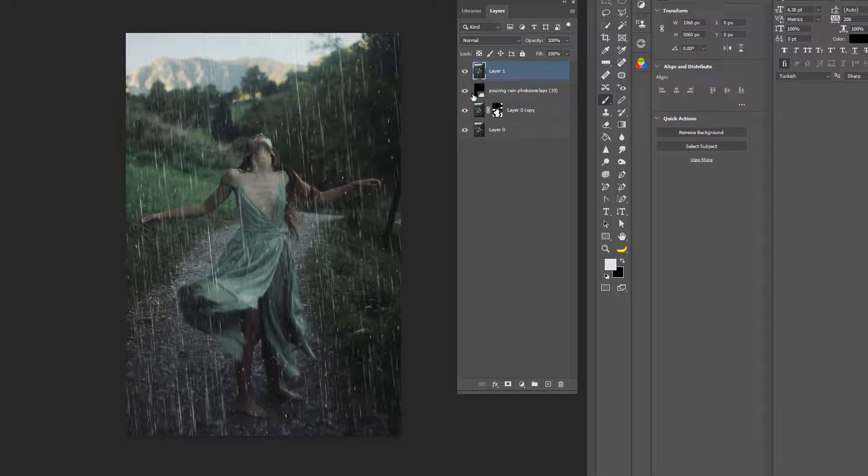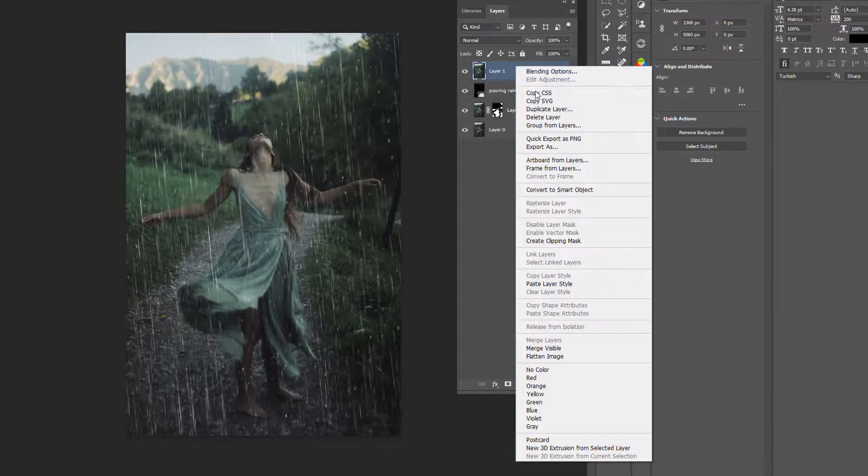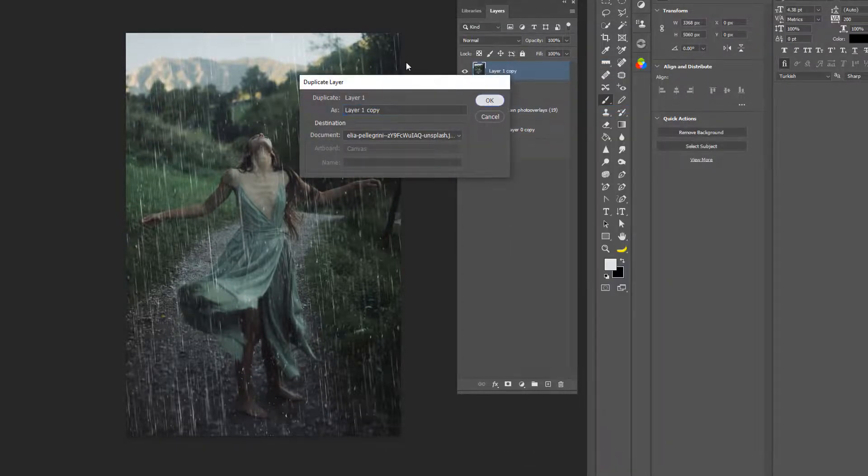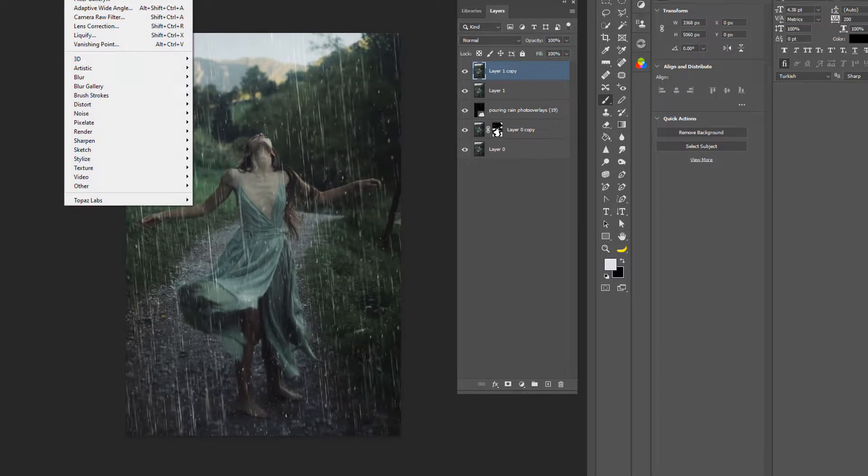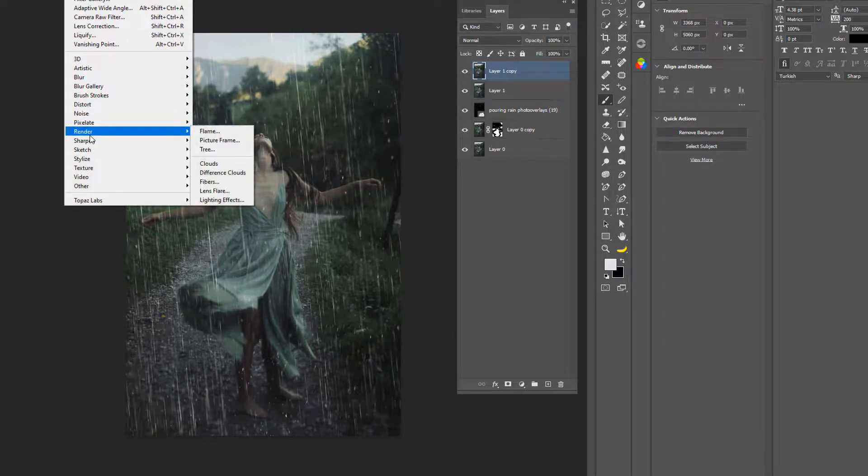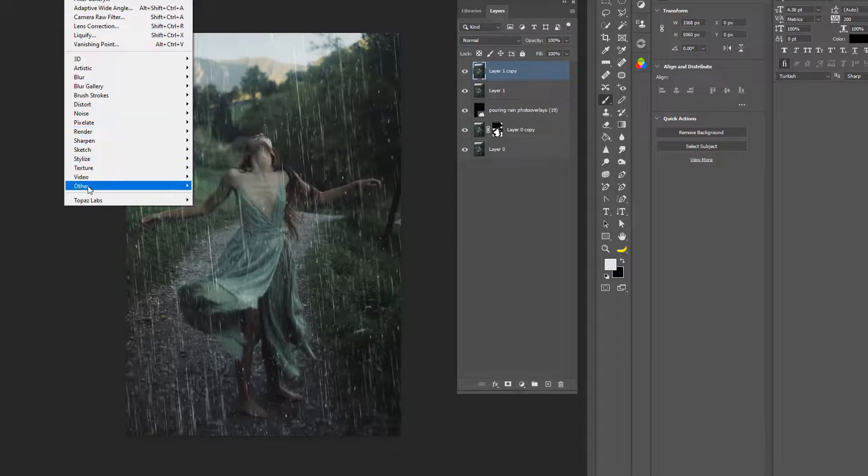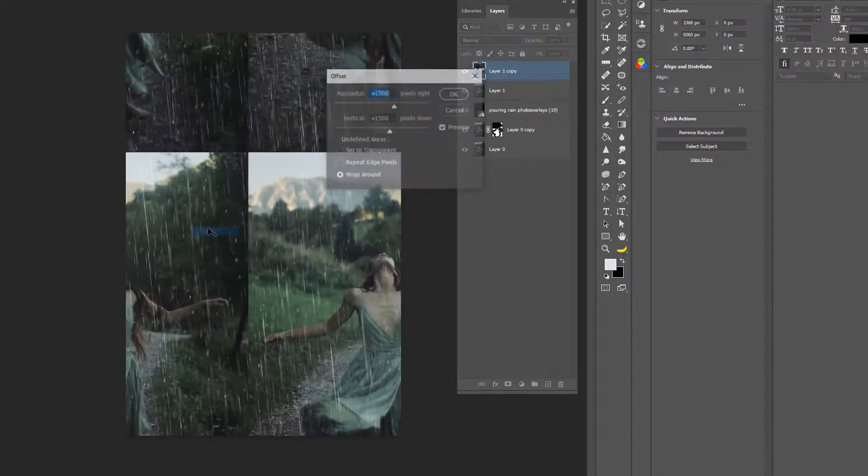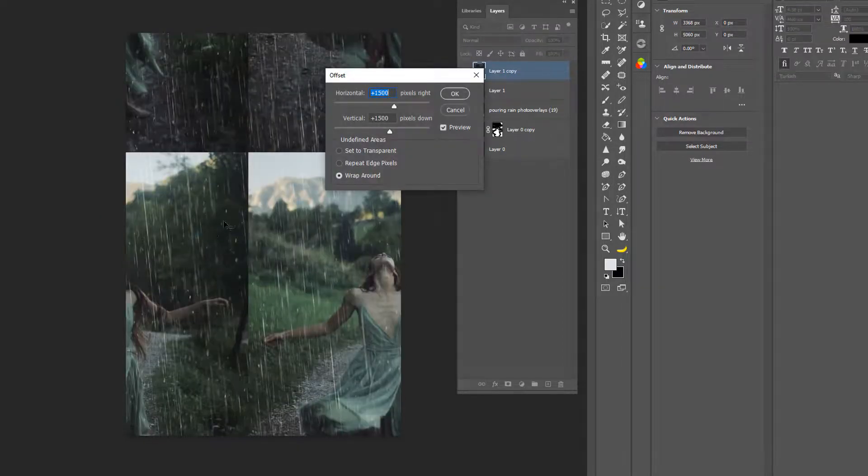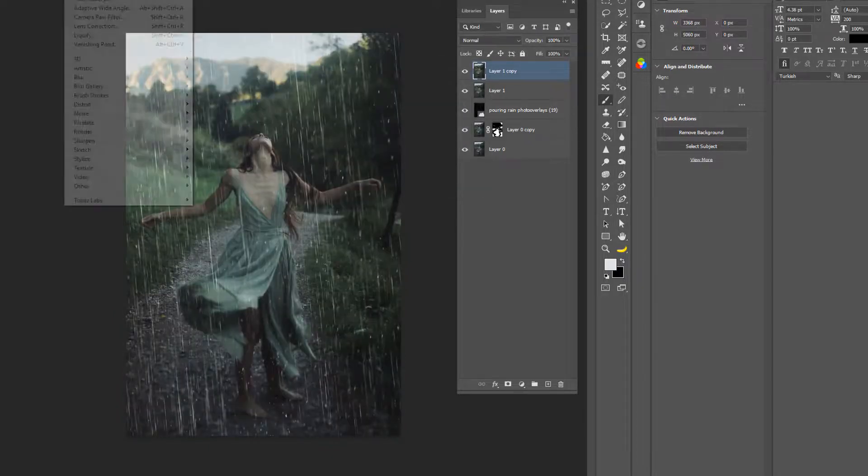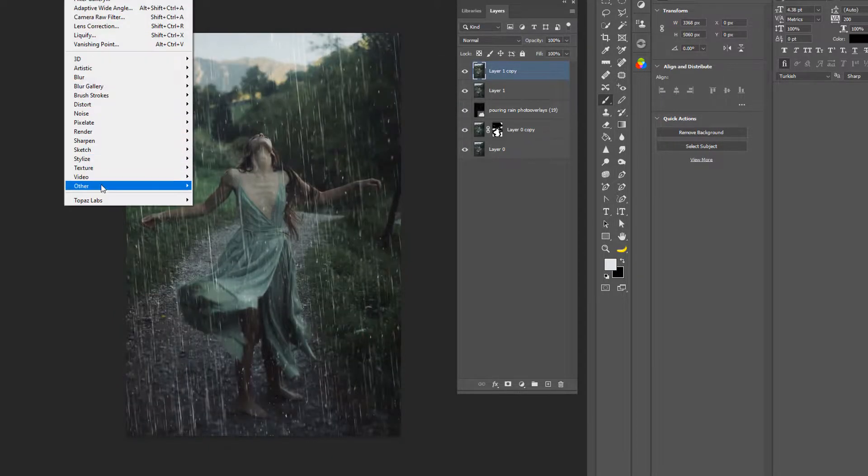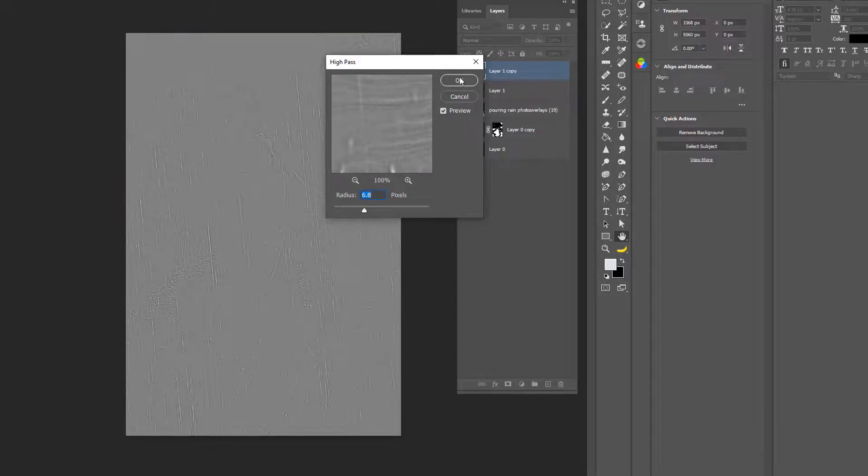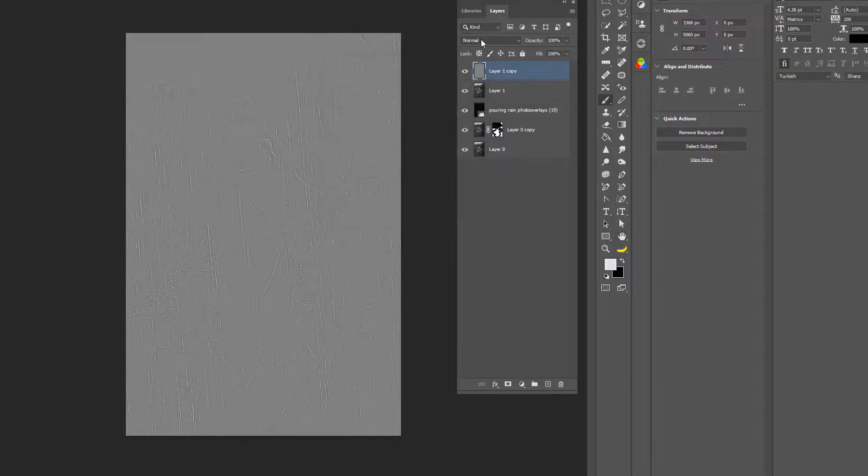And then duplicate that layer, okay? You're going to go to Filter, Other, and then go to—I'm sorry—Filter, Other, High Pass. I don't know what I was thinking. It's early in the morning guys. All right, and press, say it's at 6.8, press okay.